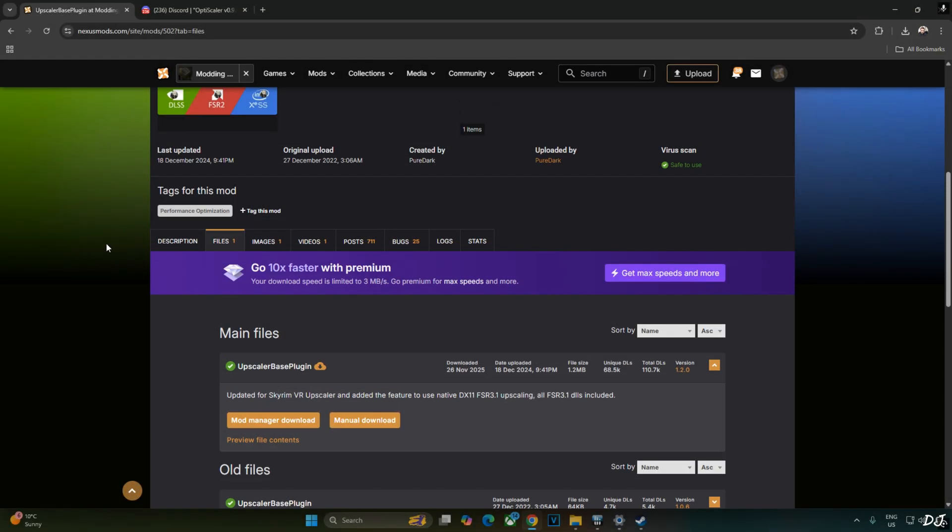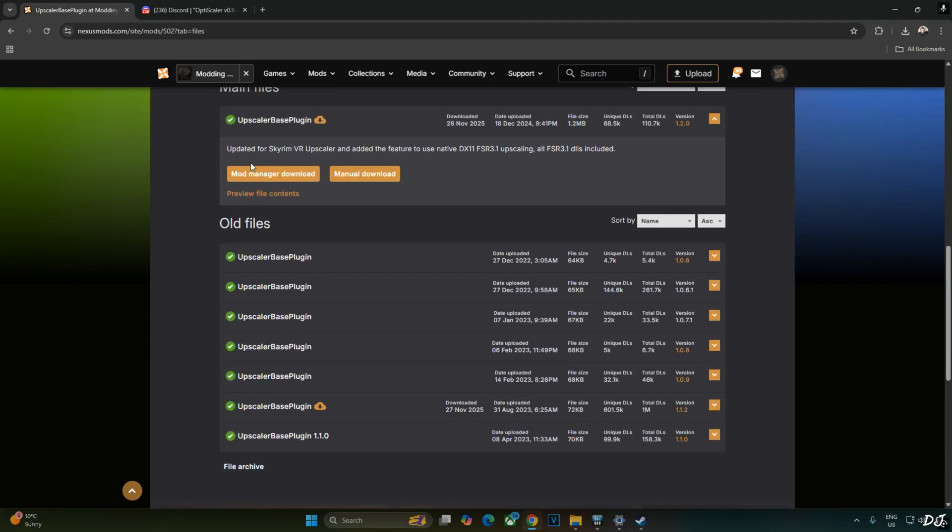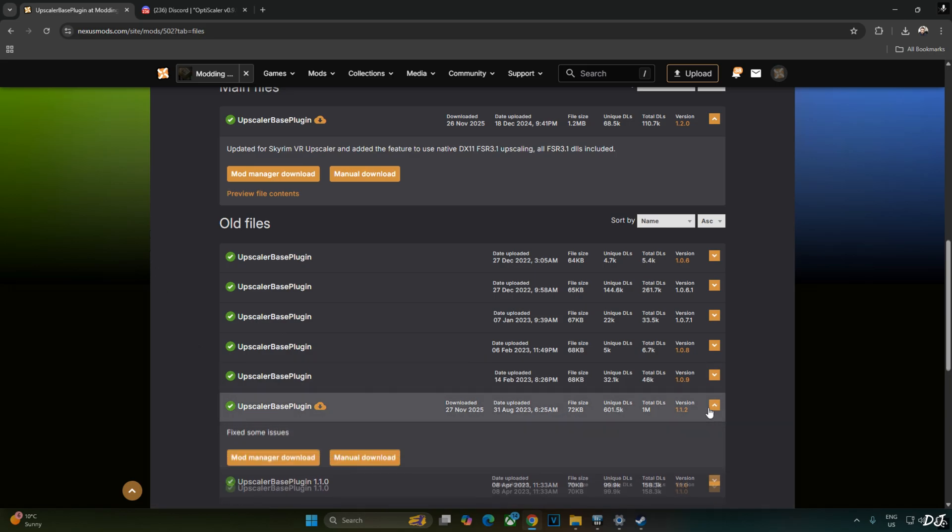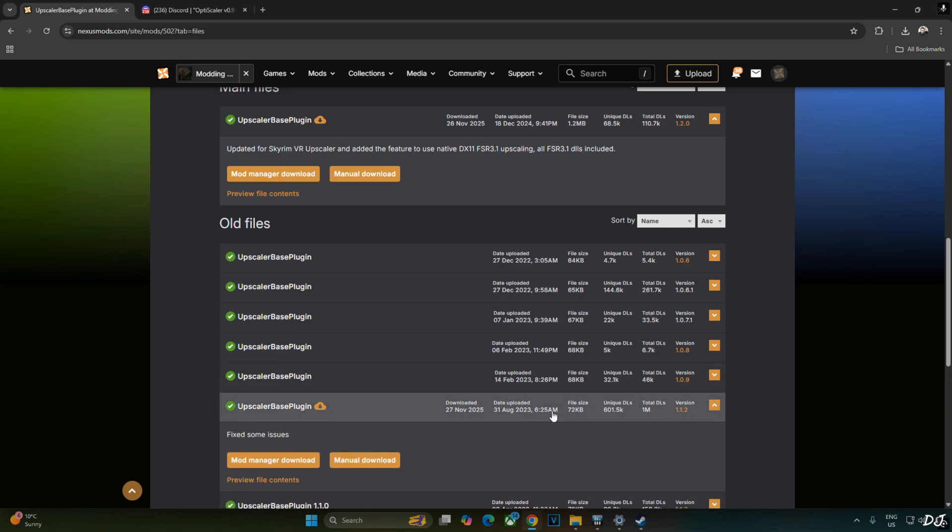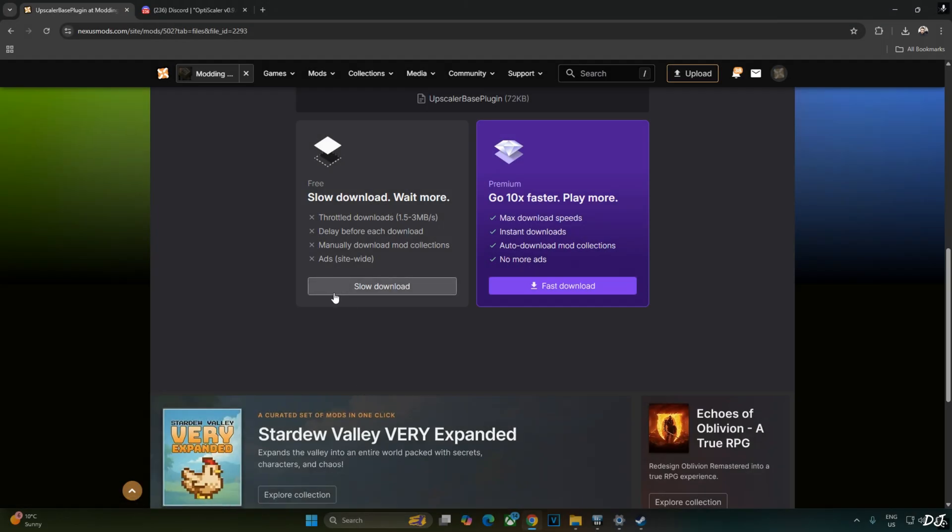Now I'll be downloading PureDAS Upscaler-based plugin. It's available on Nexus Mods. You just need to have a free Nexus Mods account in order to download any stuff from here. This is very important to not use the latest version of Upscaler-based plugin. It's the same thing in Resident Evil Remake Games. You need to use an older version of Upscaler-based plugin, version 1.1.2, otherwise Temporal Upscaler won't show up in RE Framework menu. Click on manual download, click on slow download.